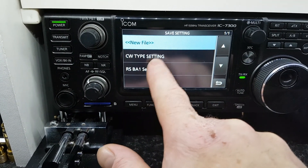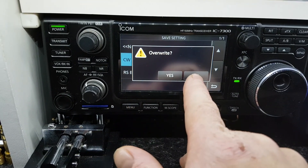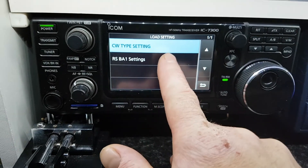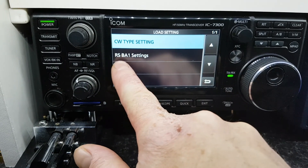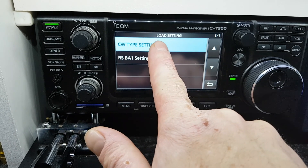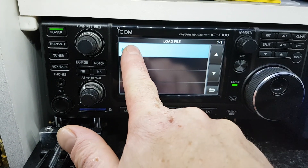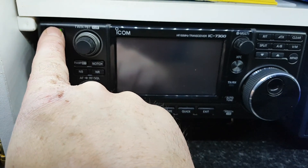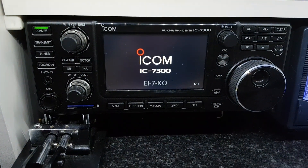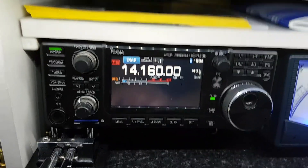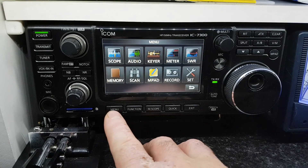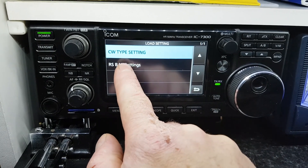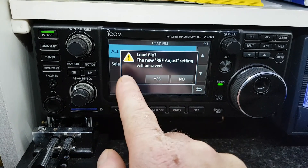You can see on mine I have two different settings. Go to SD Card > Load Setting — you can see I have two settings here. It's currently on this one for RSBA1, but if I want to switch to the other one, select all, click Yes, and then you have to restart the radio. Once restarted, the radio is set up for that specific type of software. I'll put it back: SD Card > Load Setting > RSBA1 > All > Yes.